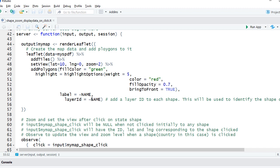We're going to use this to subset. When the user clicks on a shape, we will identify using the layer ID and then subset the SPDF data object and pull out the latitude, longitude, and country name from there.